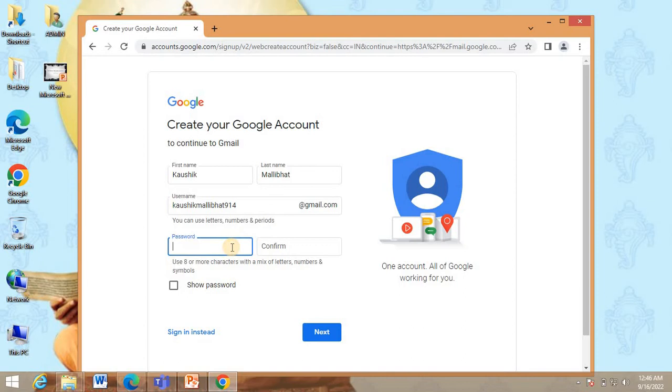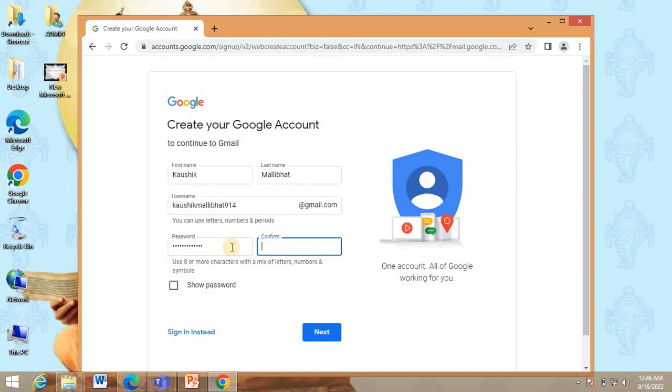And give a password. Please make sure that you remember this password because you will require this when you log in for the next time. Give some password which you can remember easily. And click next.